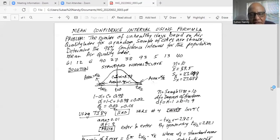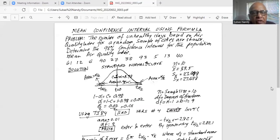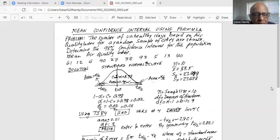Similarly, on the right-hand side we have t-alpha/2. On the right of it is the shaded area where most probably the population mean will not fall, and on the left of t-alpha/2 under the t-curve is where the population mean will most probably fall. The t-alpha/2 separates the t-curve into two parts: a least probable region and a most probable region where the population mean will fall. That is why these are called critical values.